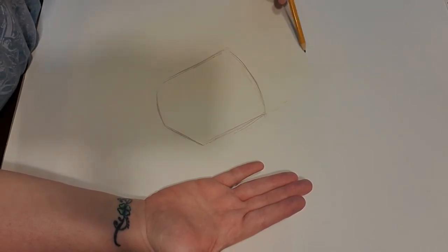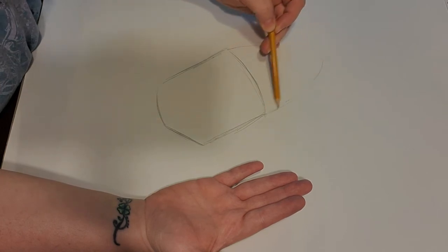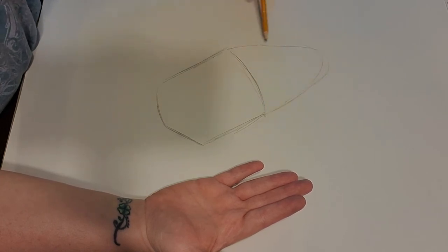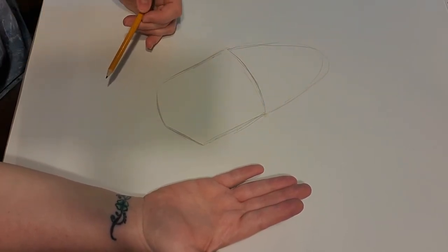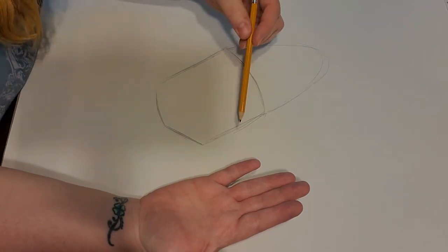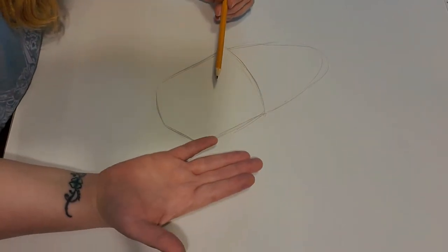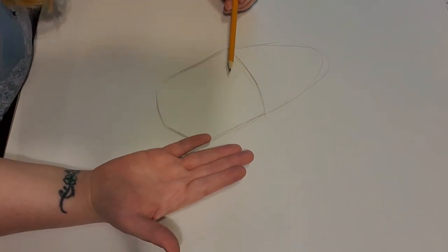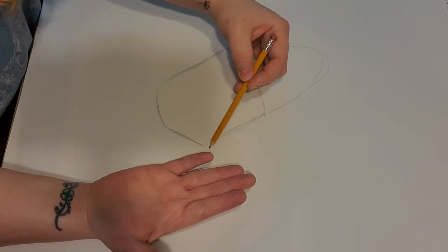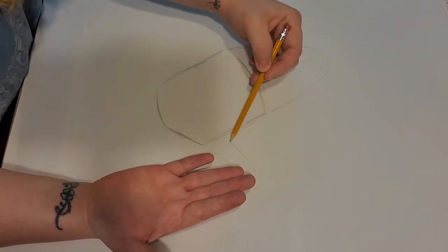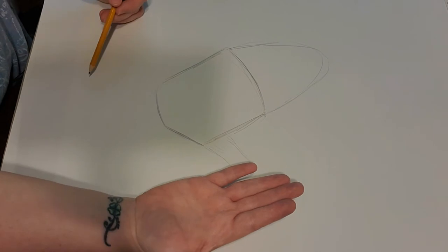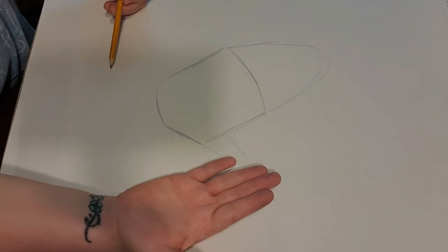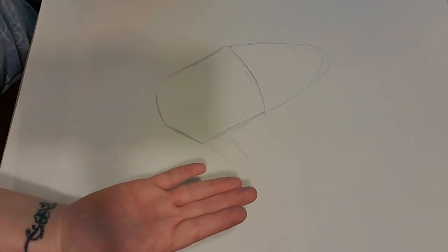Then what I'm going to do is draw the shape that I see here for the fingers. I'm not drawing the individual fingers yet, I just drew the shape that I see. Then for my thumb, which I'm sorry it's off the page, I'm also going to draw the shape that I see and not the actual fingers yet.